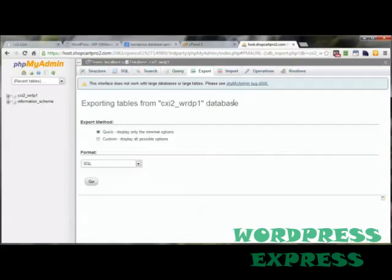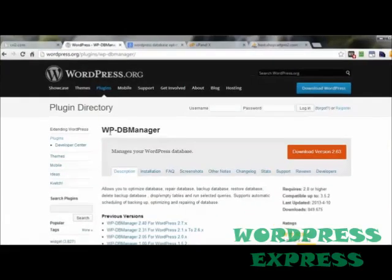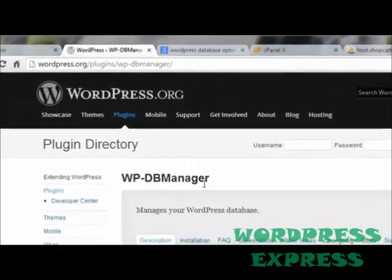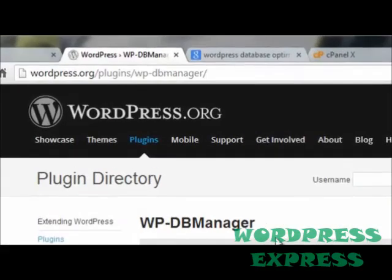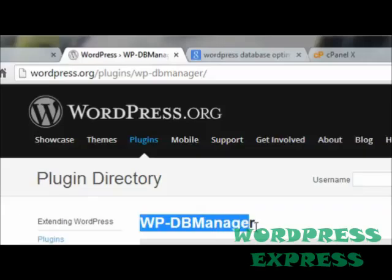So that's how you can do it the manual way. As far as the easier way, the more automatic way if you will, it's by using a plugin called wp-dbmanager. And you can find this at wordpress.org/plugins/wp-dbmanager.